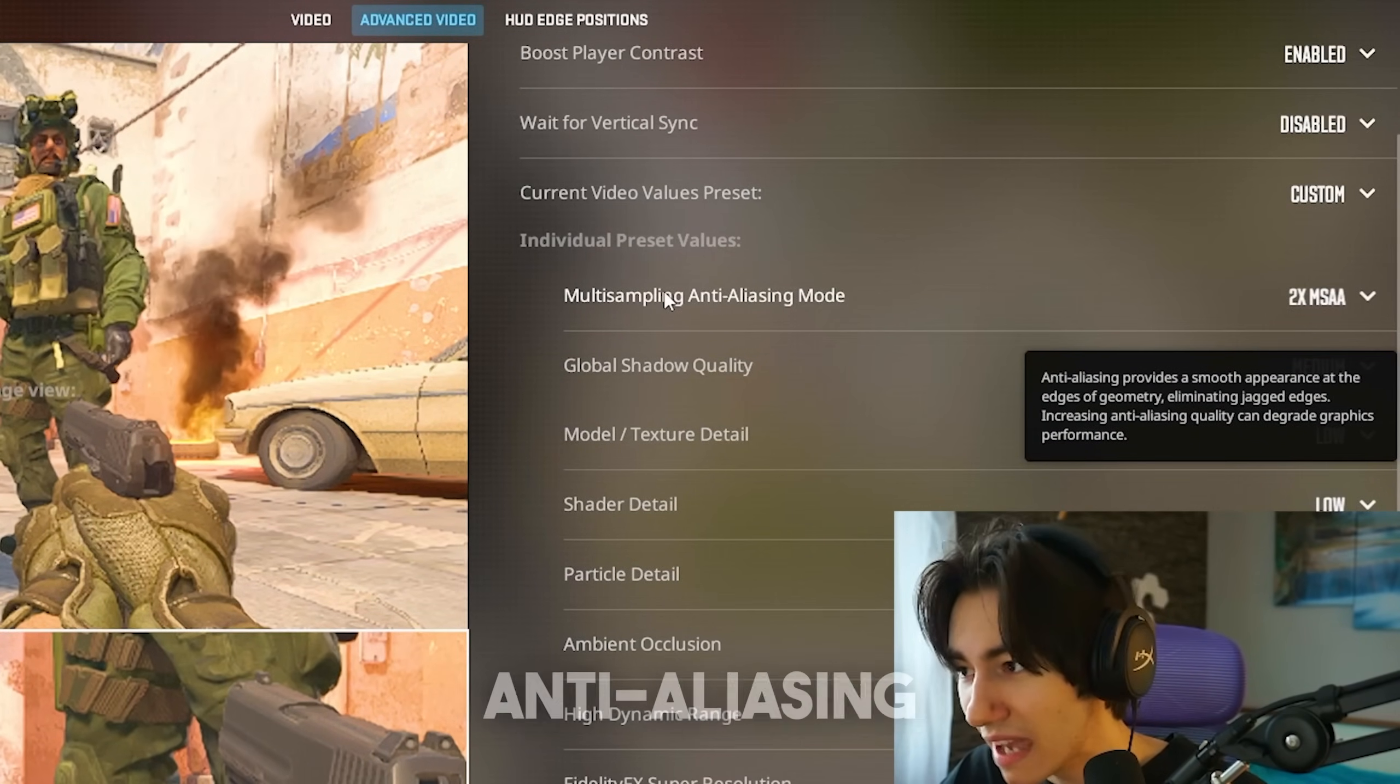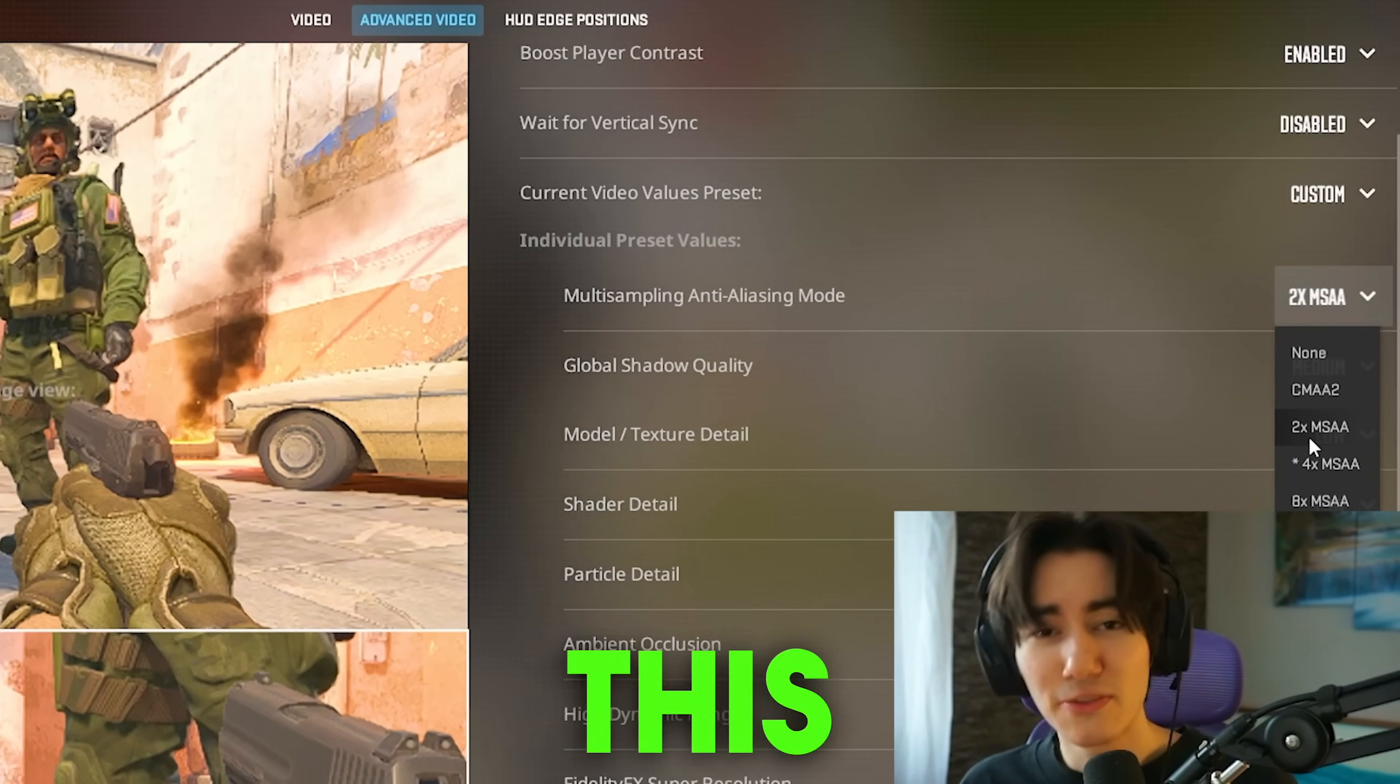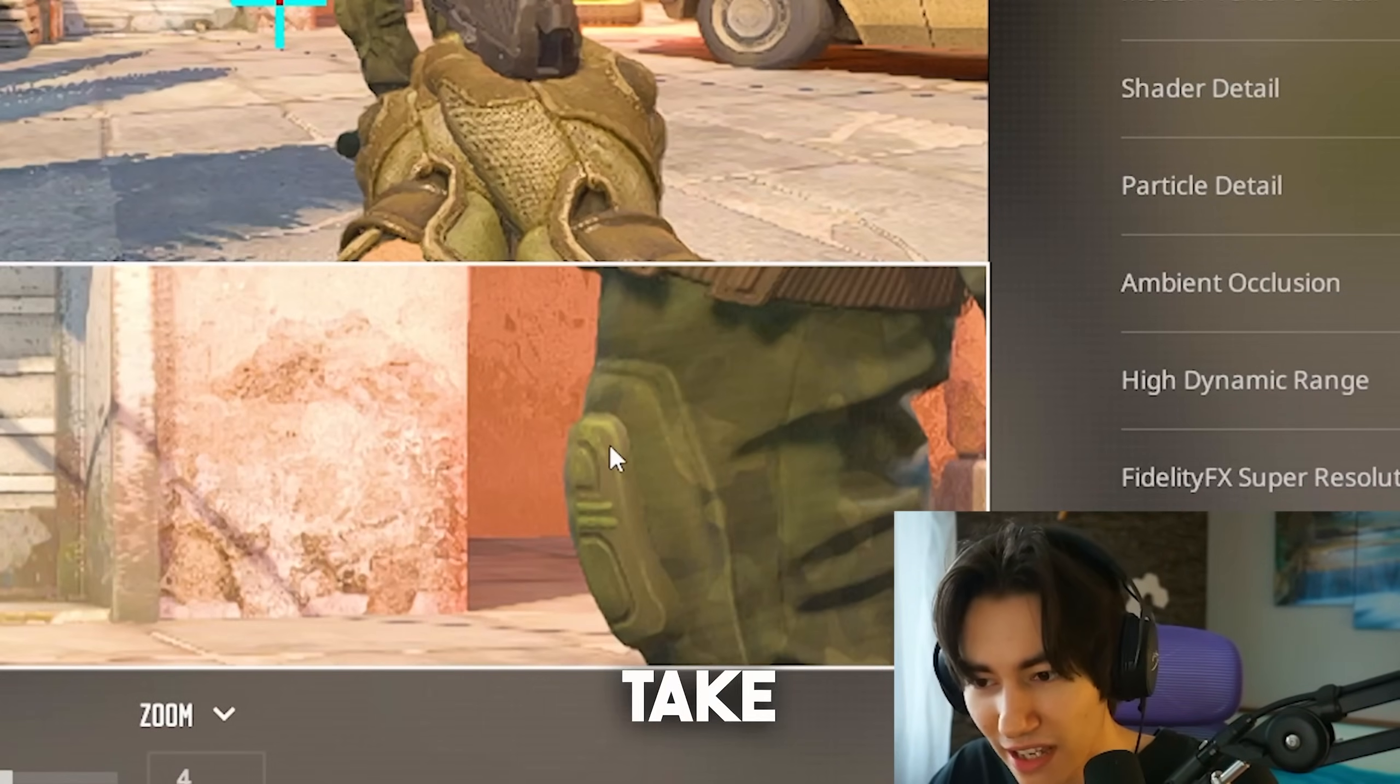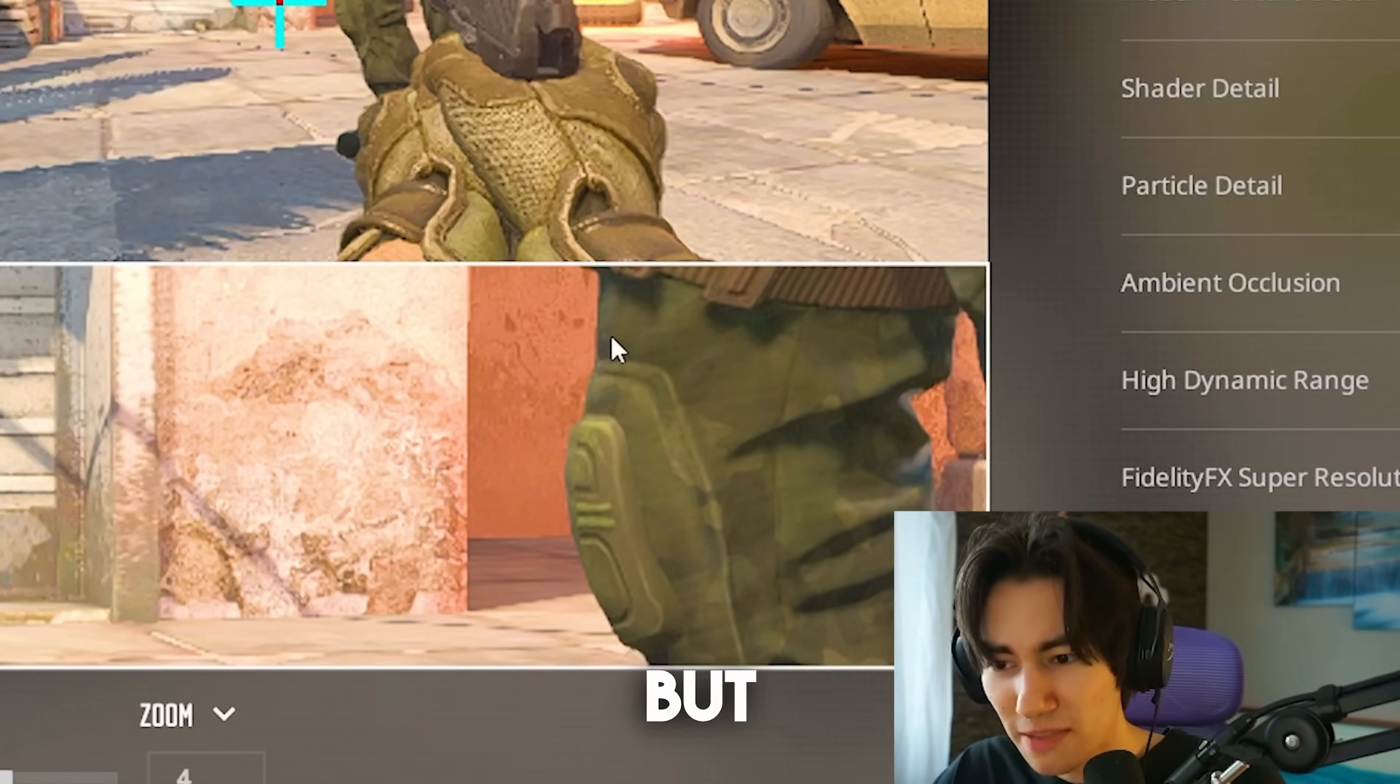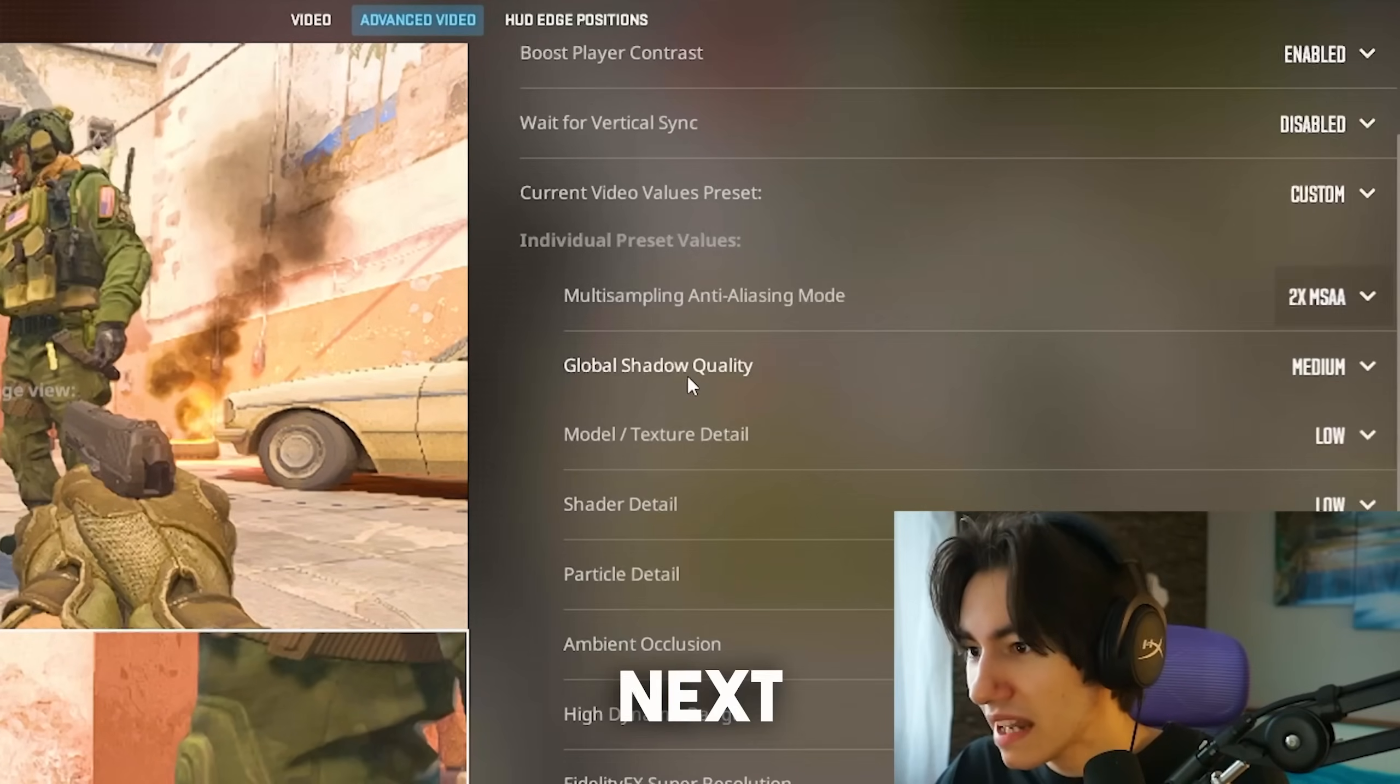For multi-sampling anti-aliasing, I personally have 2x MSAA. This one is the best for me since it does still give me a little bit sharper edges. When you take a look at this CT model, we can see there's a little bit of noising around these corners, but it's still sharp enough for me. I can perfectly fine play with this and it's not super demanding.